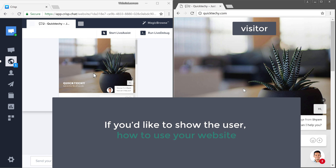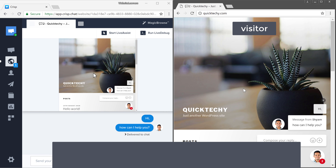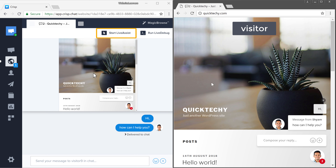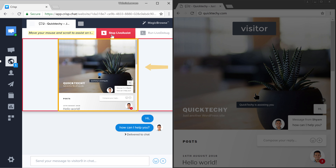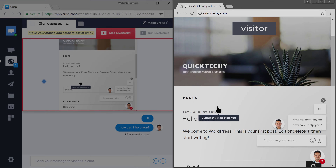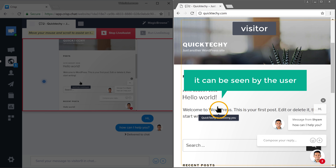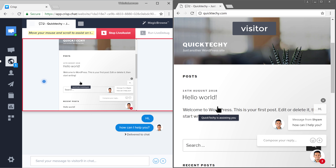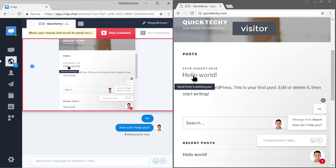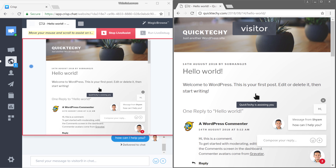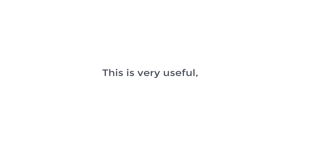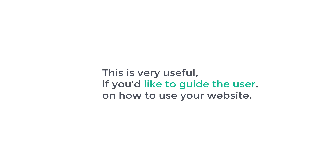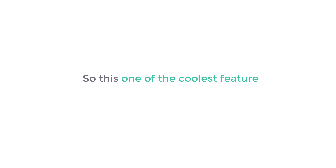Also, if you'd like to show the user how to use your website, you can click start live assist. And from your screen, you'll be able to point and click anywhere on your website, and it can be seen by the user on their screen. You can also click on links and go to different pages on your site. So this is very useful if you'd like to guide the user on how to use your website. This is one of the coolest features of the Crisp live chat.